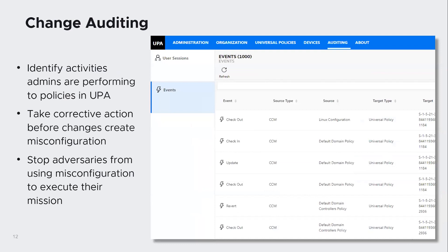Change auditing tracks the who, what, when, and where. It applies to all objects under management within UPA and allows you to see exactly who made a change, what that change was to the policy, who approved it, and who deployed it. Auditors can look back in time to see what policies were active at a particular point, ensuring consistent compliance with regulatory guidelines or legal requirements. They can quickly and easily export reports showing they were in compliance over time.